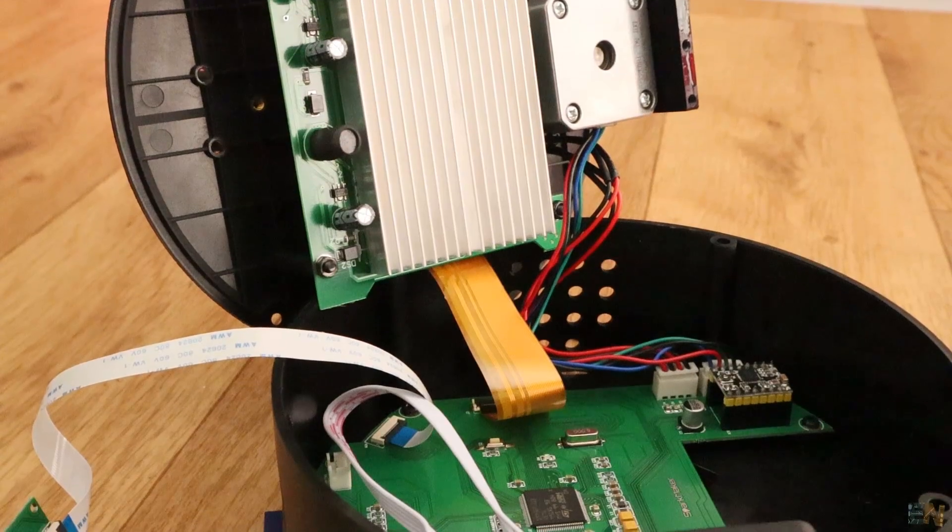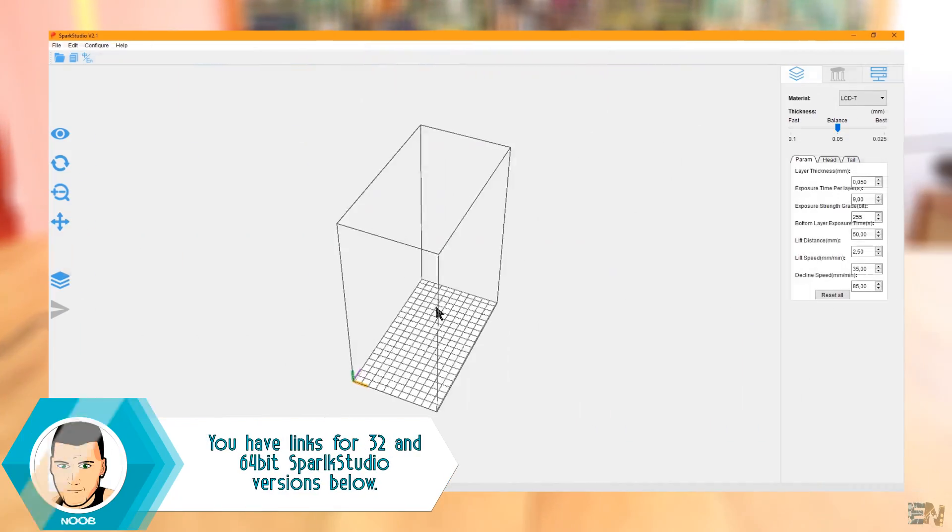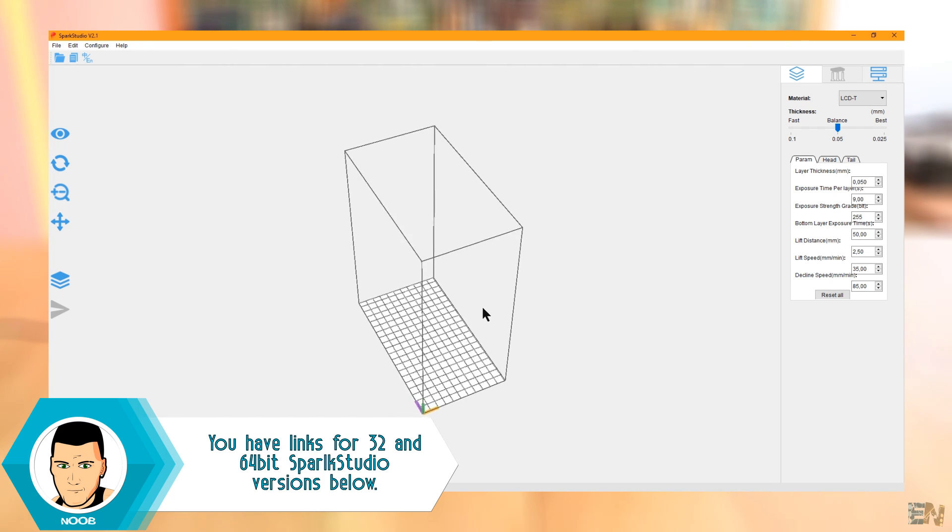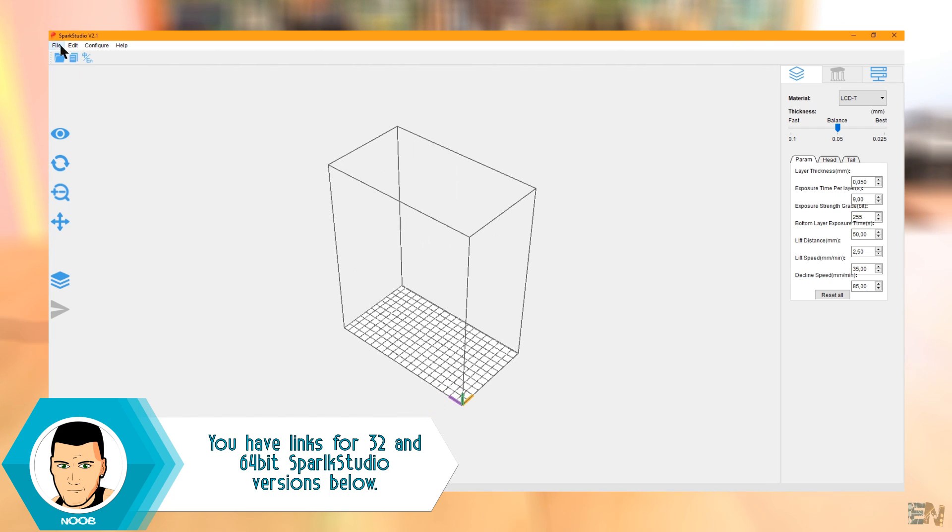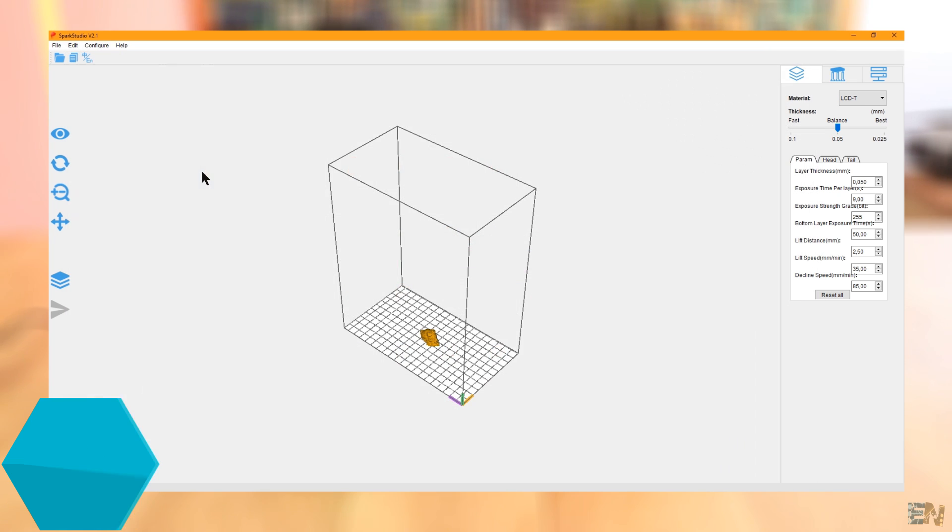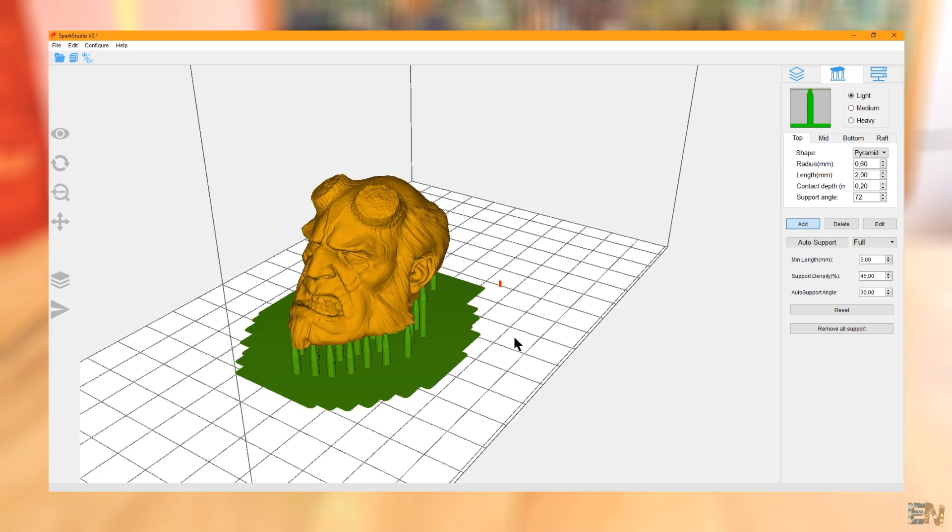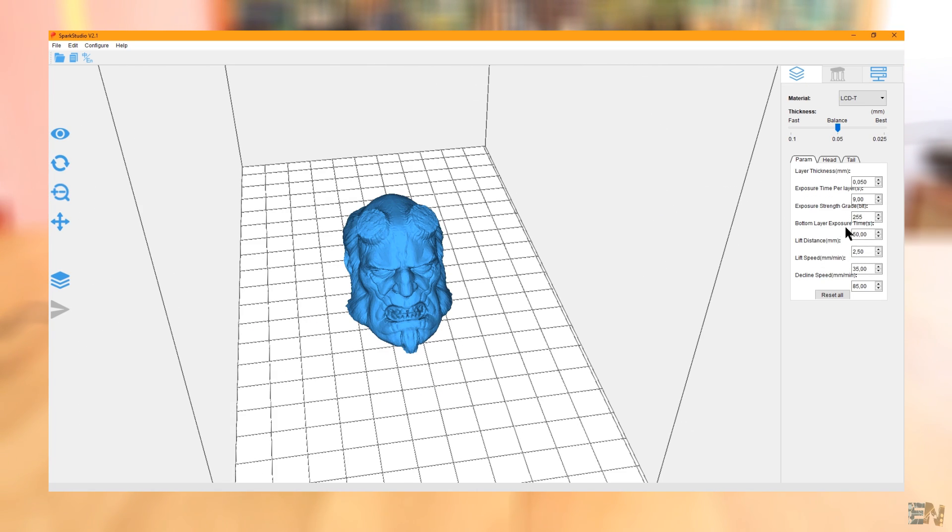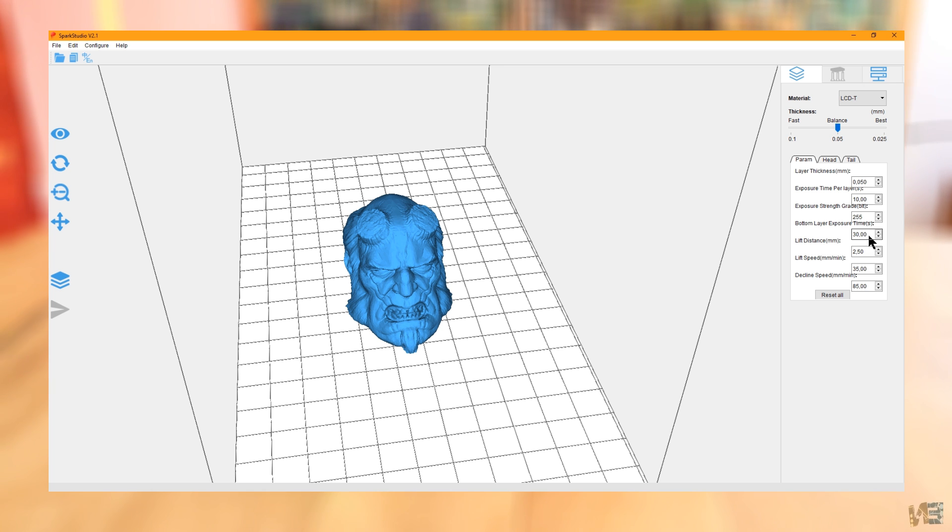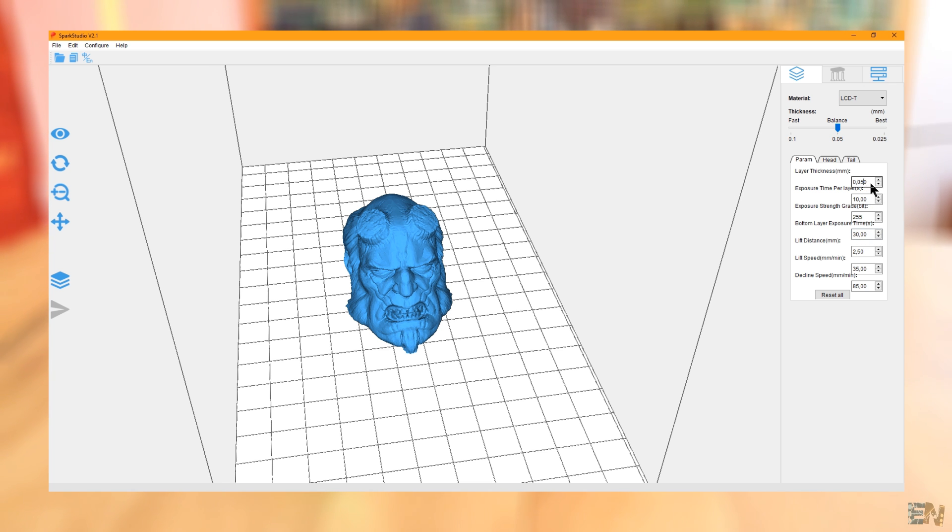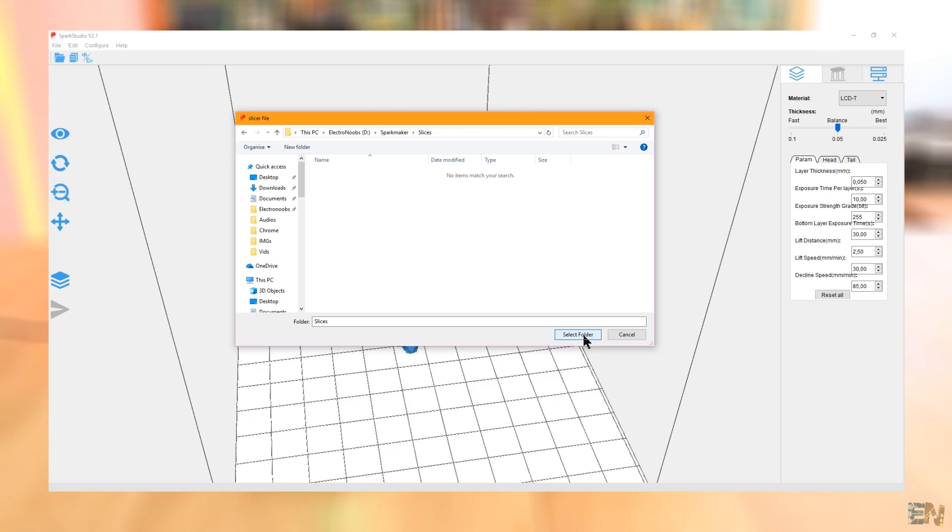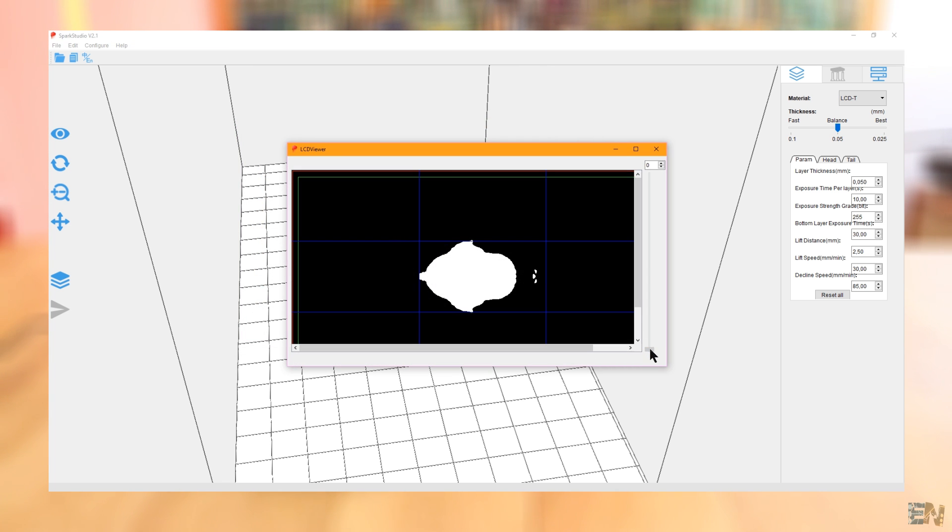To test it, you will first have to install Spark Studio. Download it from a link below and install it. Run the application and open the STL file that you want to print. Scale it up if you want or add support if needed. Here on the side, I select the print settings. I select the exposure time for 10 seconds and the first layer of 30 seconds. I select a layer height of 0.05 mm and a rising speed of 13 mm per minute. Now select the folder and the file will automatically save itself. You can even see the print process layer by layer.